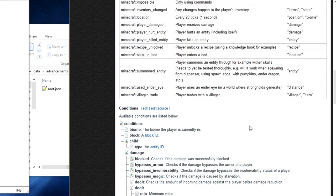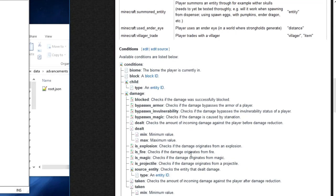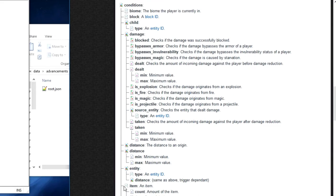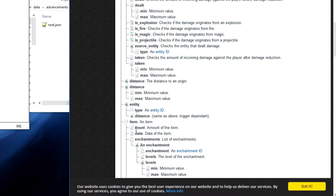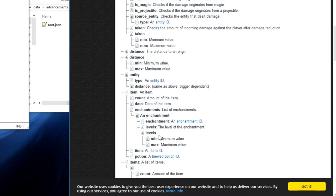So we can go down here and find items, which is right here. So items is an item, and you can use count, data, enchantments, and levels, min, max, item, potion.